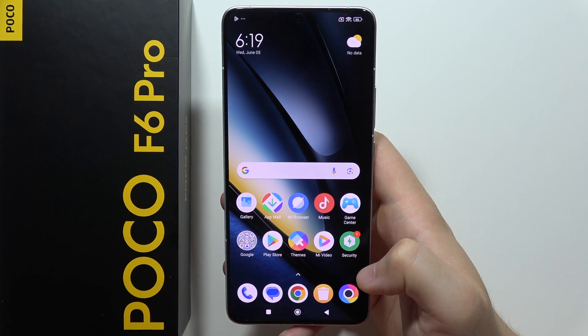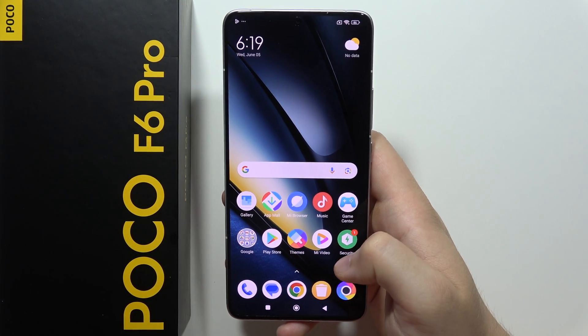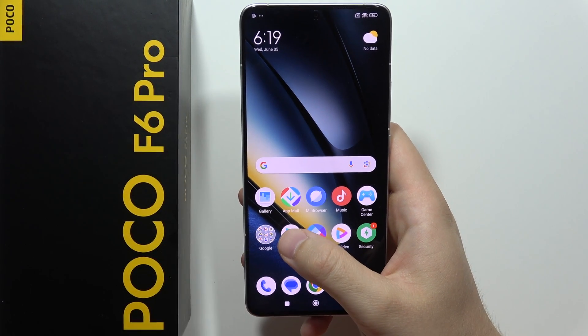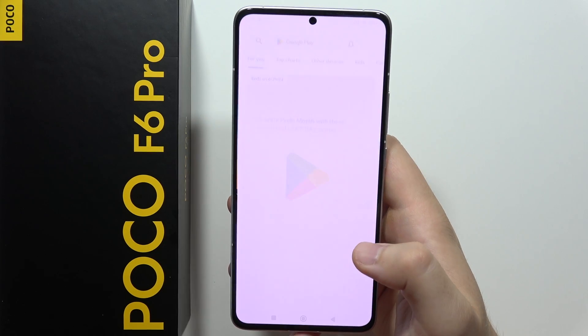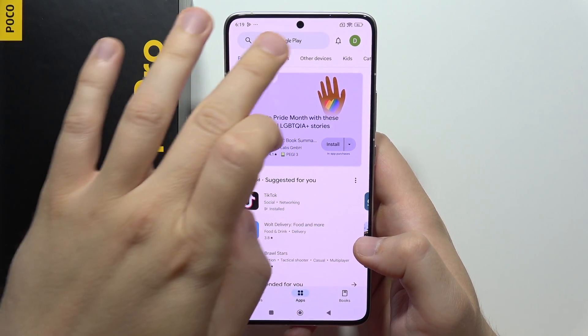Hey, let me show you how you can install Gcam on the POCO F6 Pro. All you have to do is just be connected to Wi-Fi or mobile data and open the Play Store.